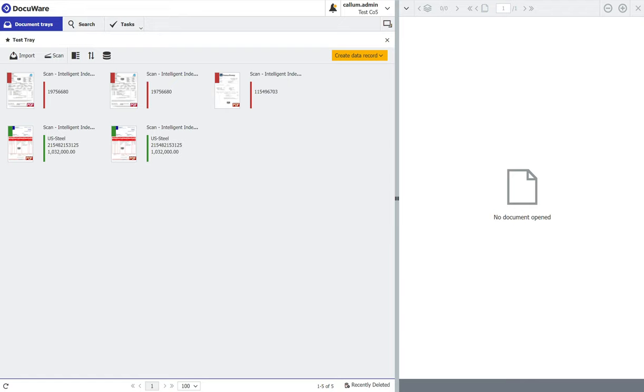Now there is Intelligent Indexing, you all know and love Intelligent Indexing, we use it so much in every build that we do. But the biggest bugbear of Intelligent Indexing is green documents do not automatically store away. Guess what? Now they do.